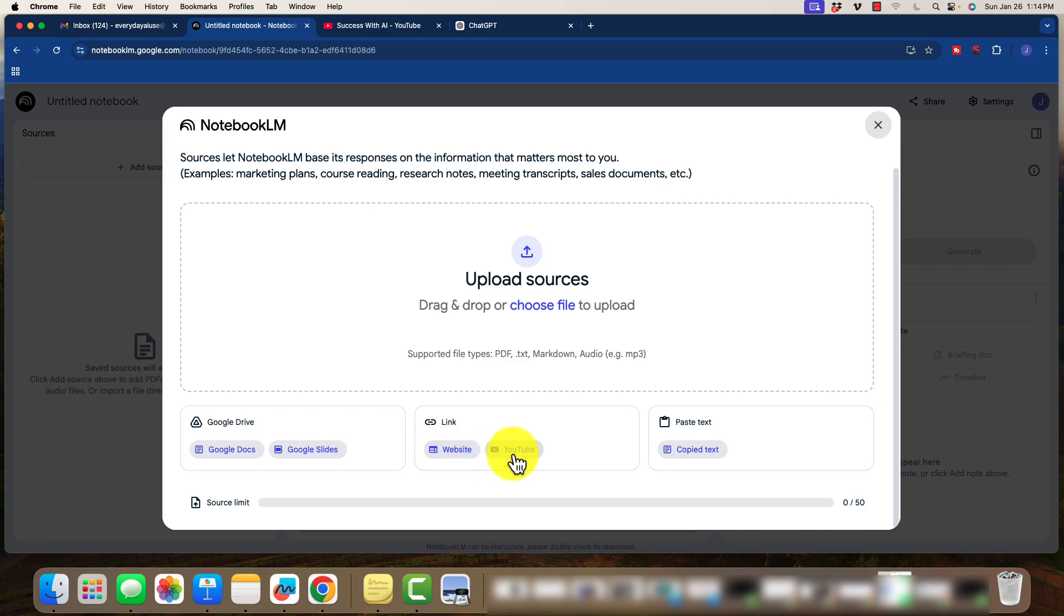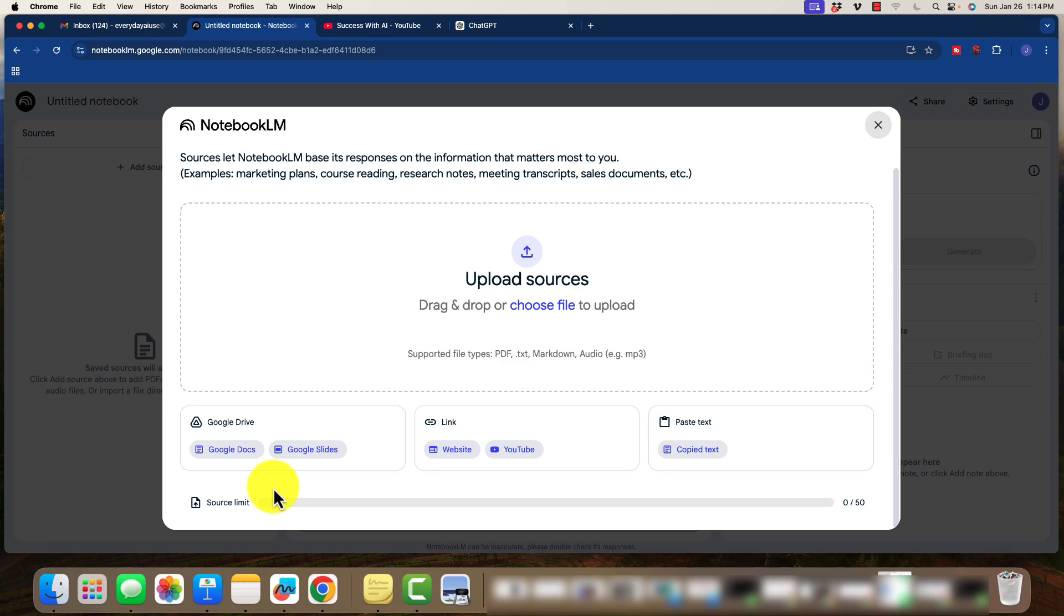So we can directly add links from YouTube to chat with that information. This is immensely valuable, especially for your marketers and content creators. We can also just paste text in here as well. I want you to look at what the source limit is here. The source limit is we can upload 50 separate sources of information. That is amazing.